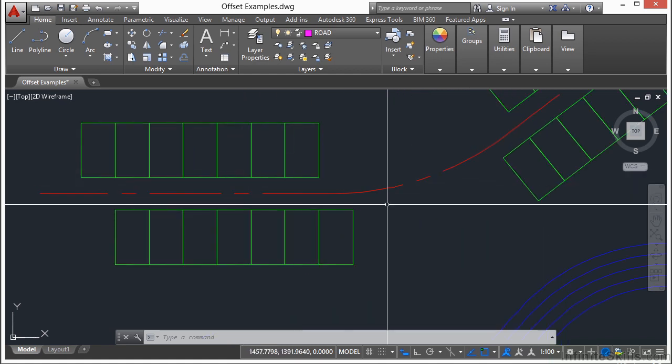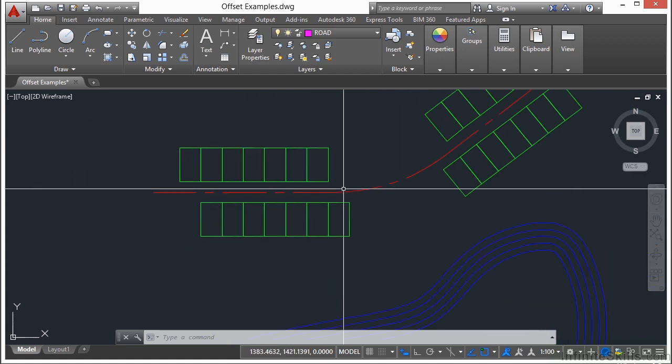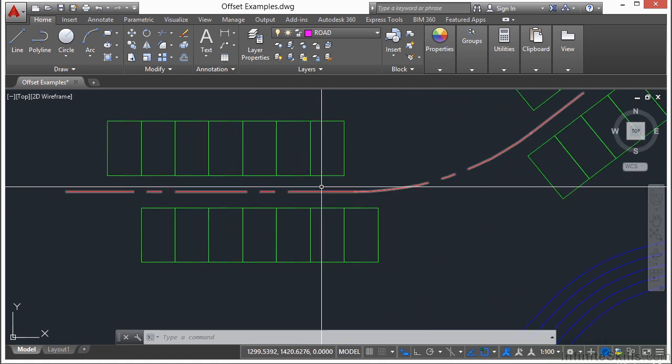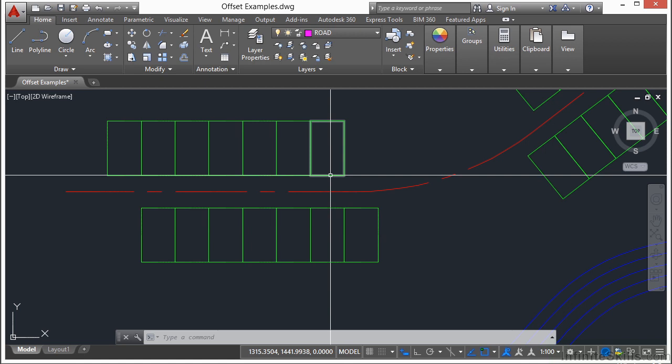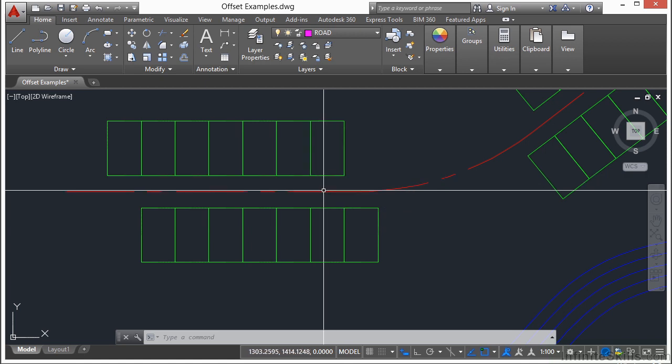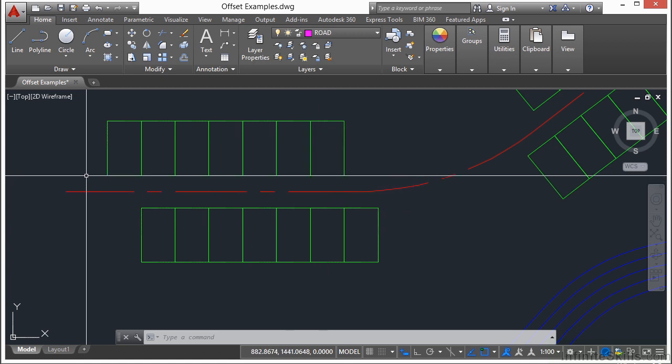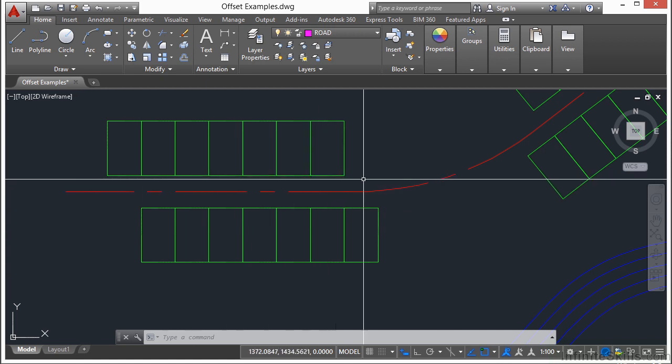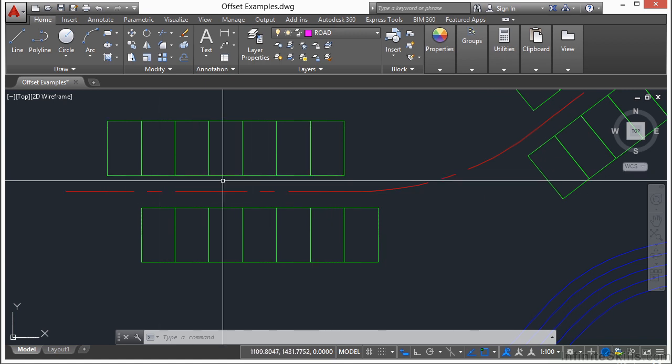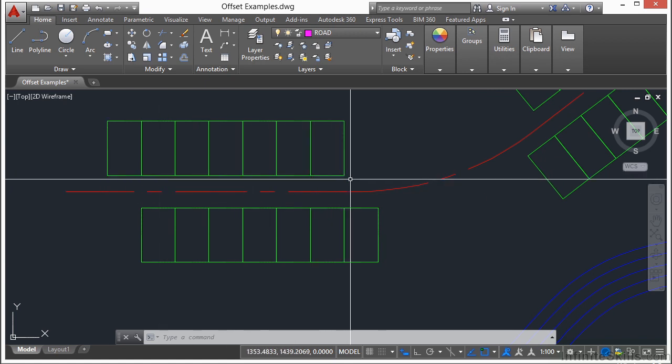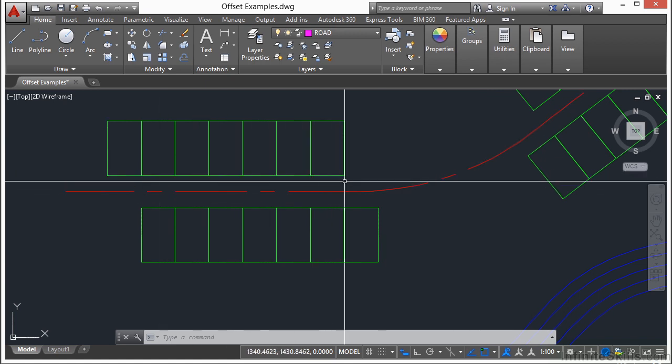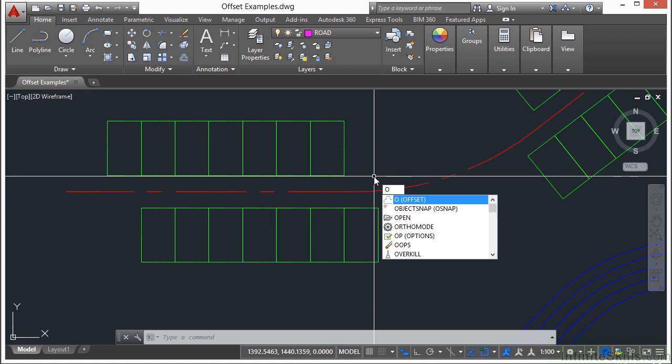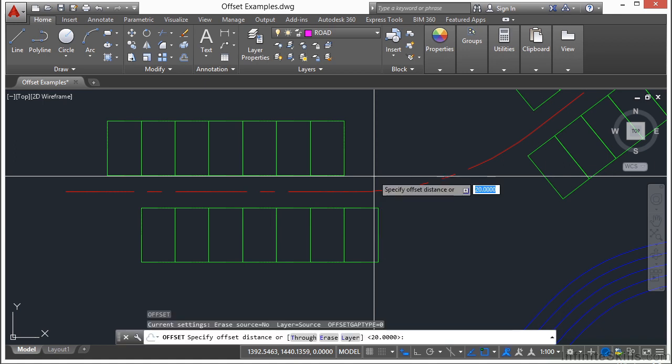So for example, let's scroll up to this little roadway. We have the centerline. We have the lot lines. Let's say we want to put a new right-of-way line that parallels the centerline, but matches up with the front of these lots. I don't know what that distance is. So I'm going to start the offset command. Press return.